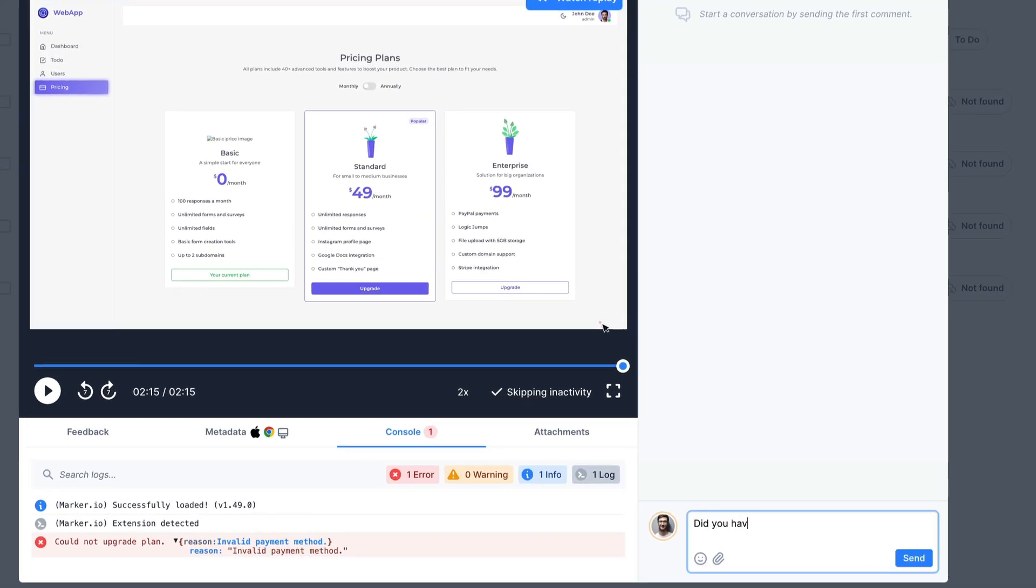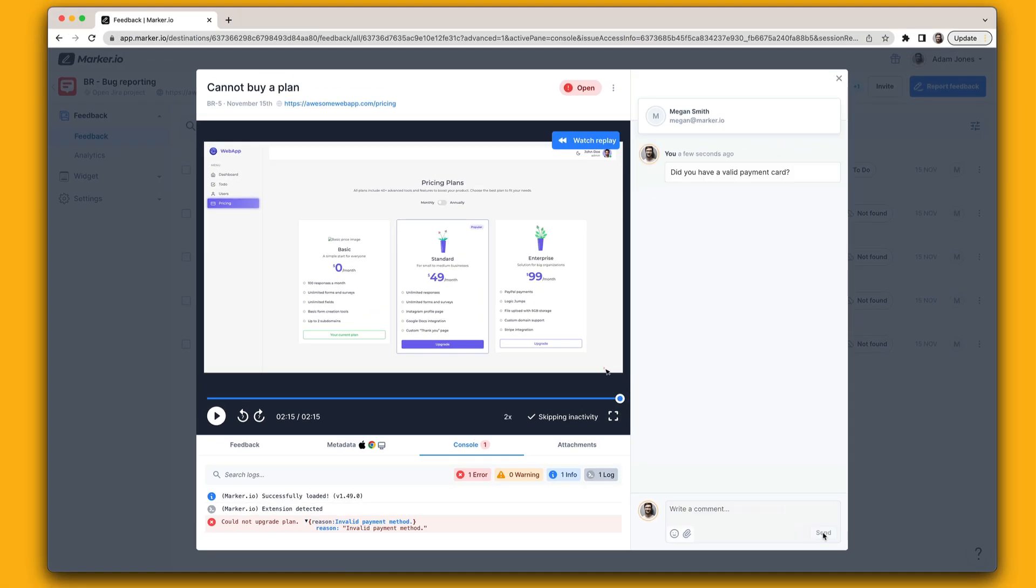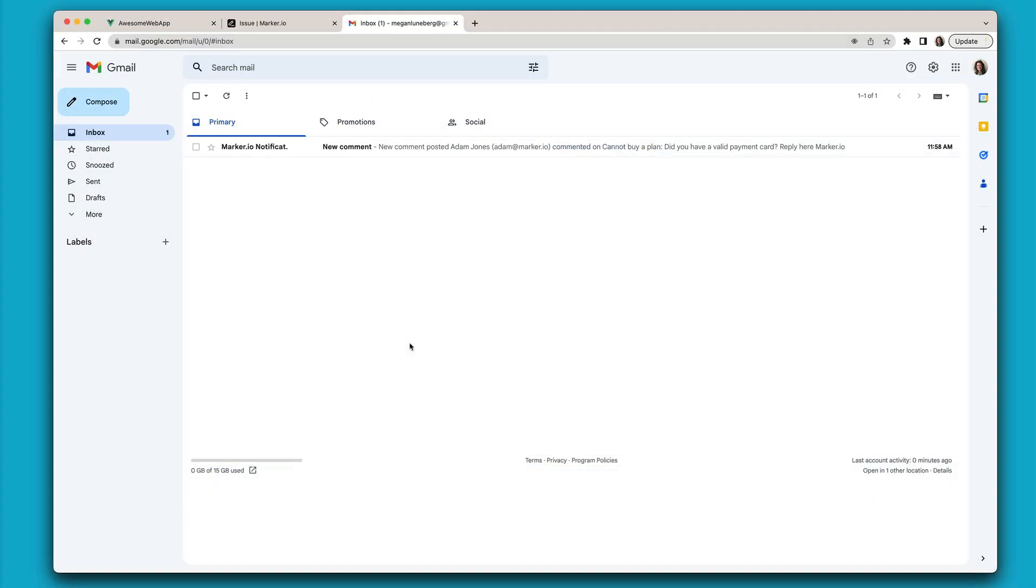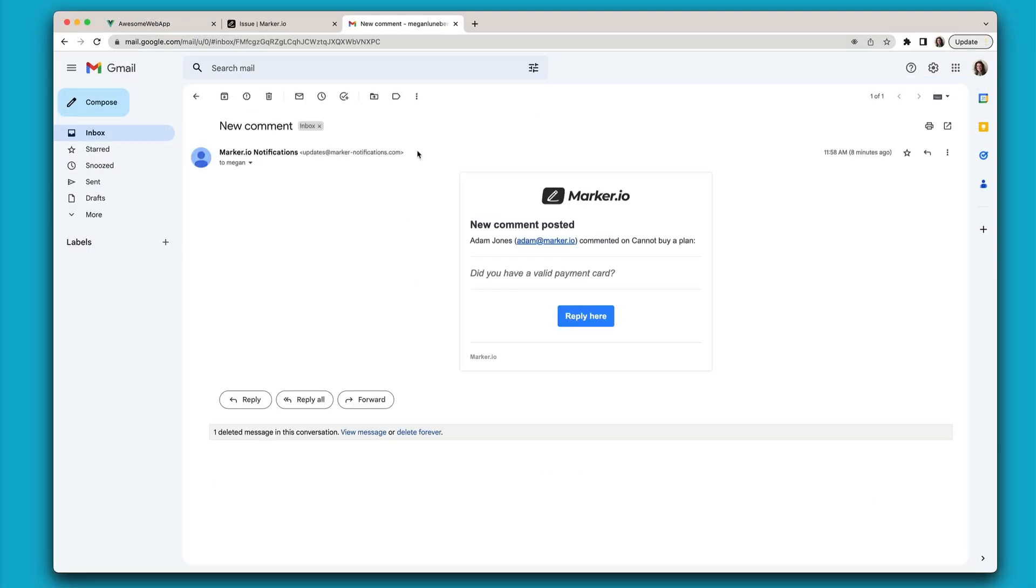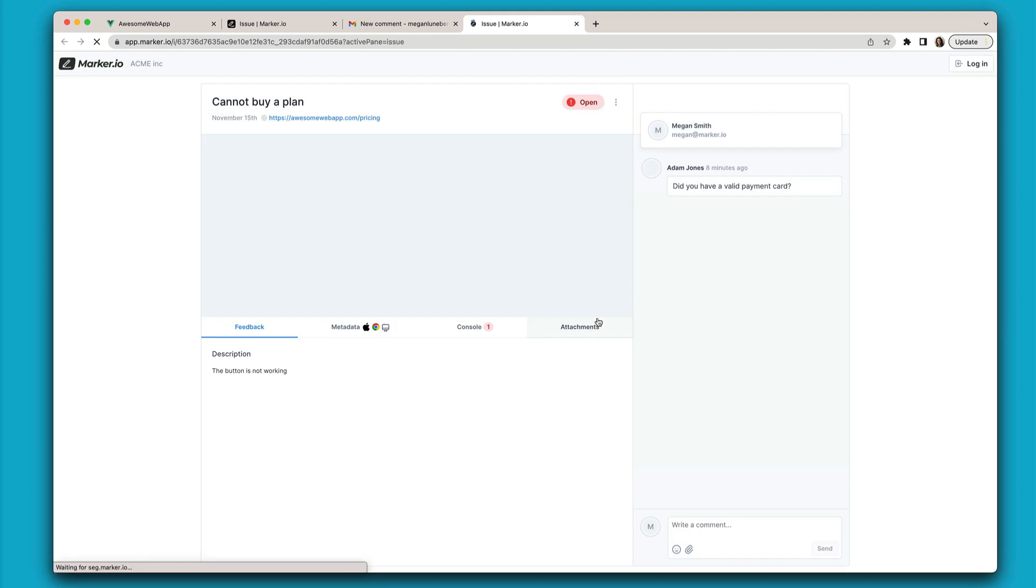And if that's still not enough, you can send and receive messages back and forth to clarify the issue with your customers. Your customers will get an email notification from where they can reply.